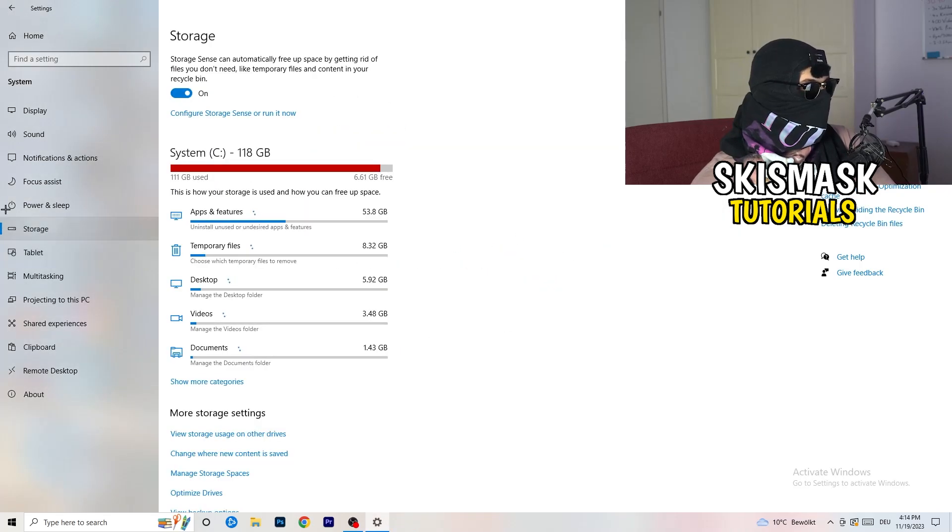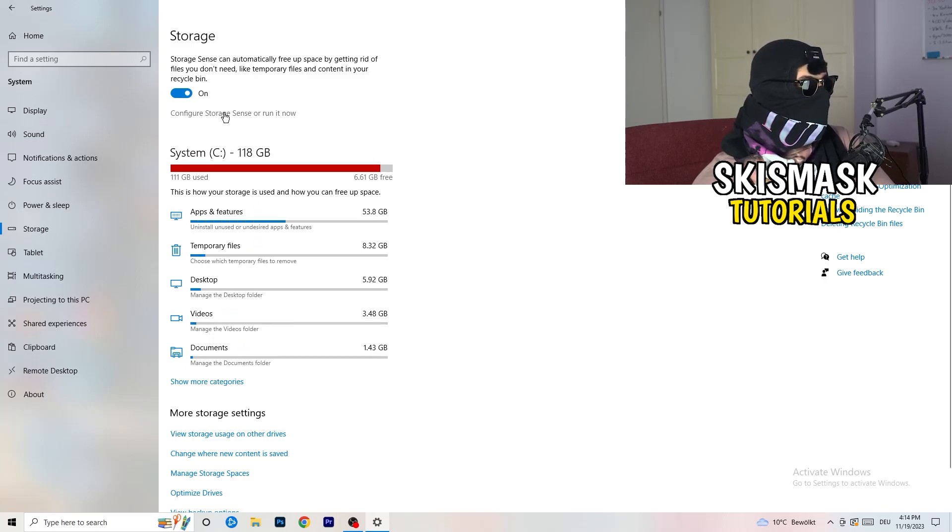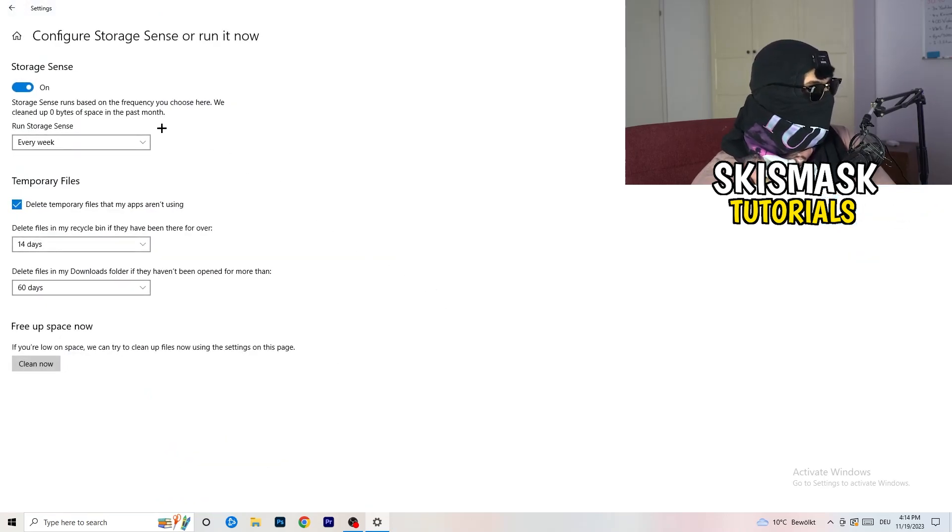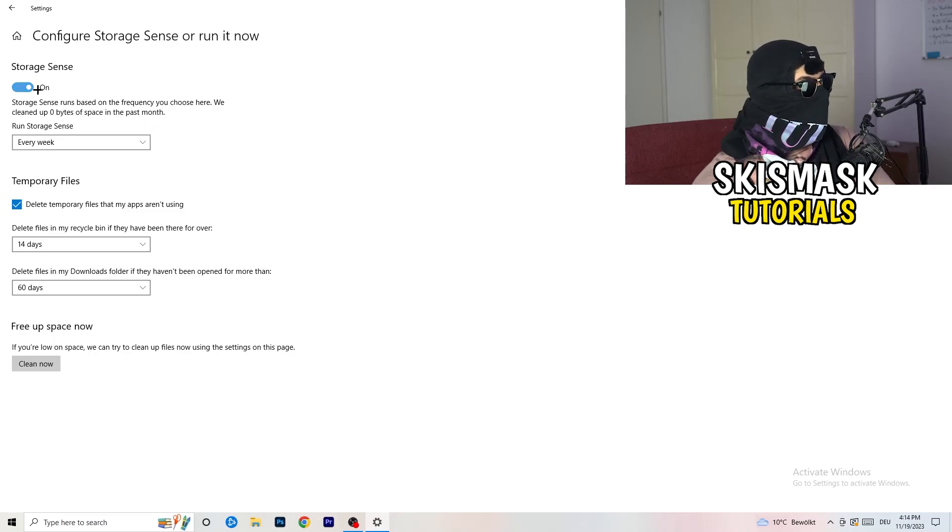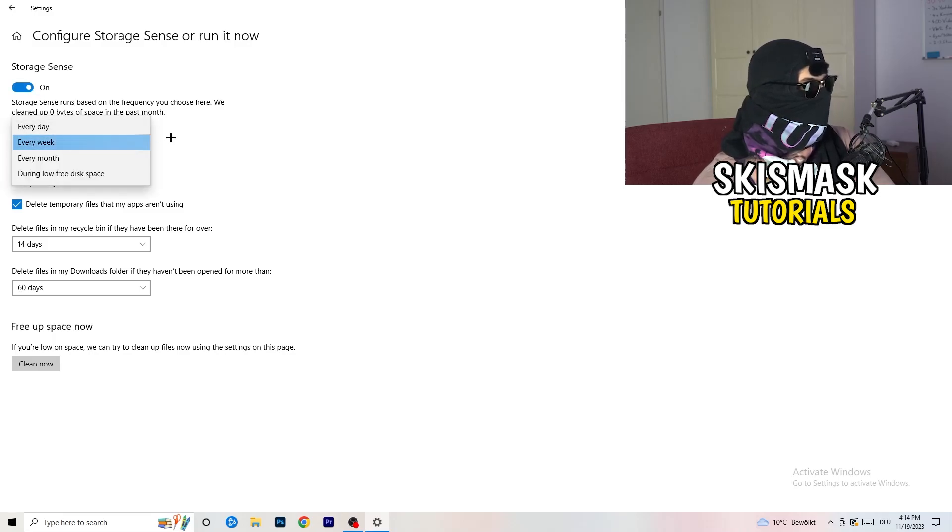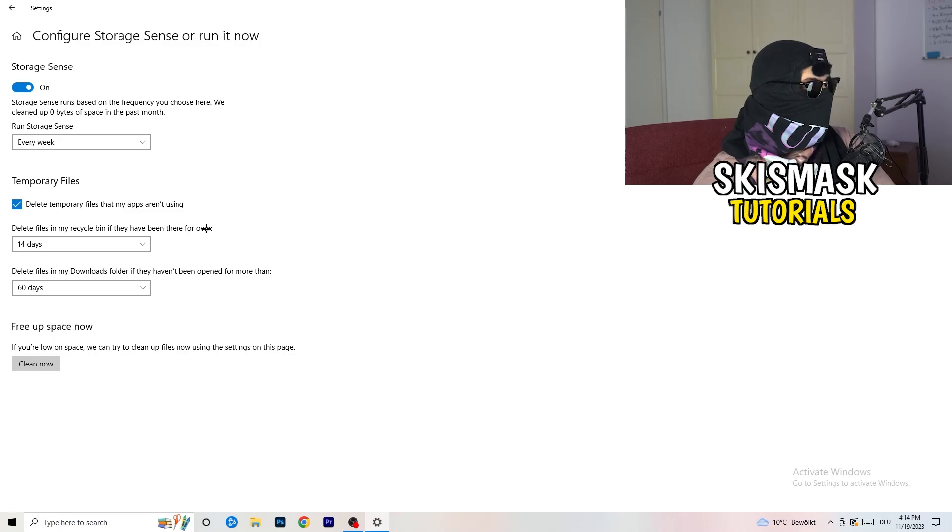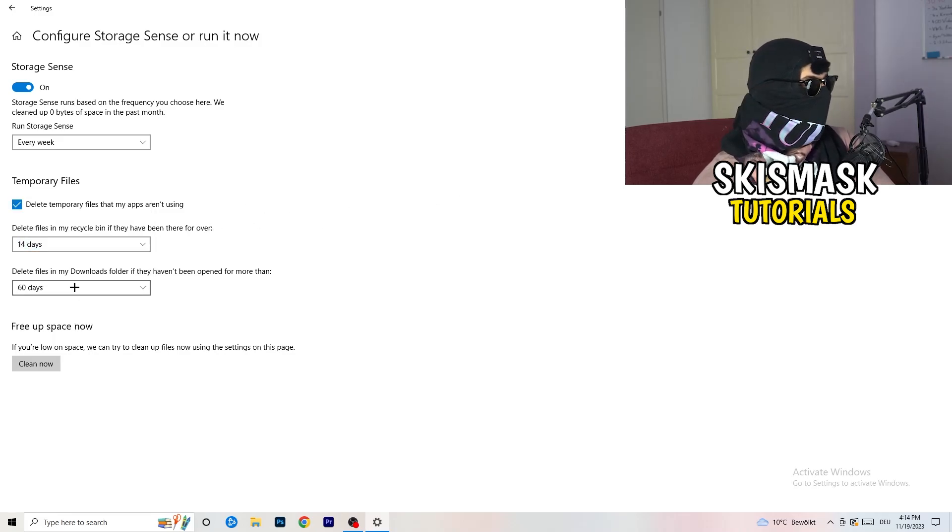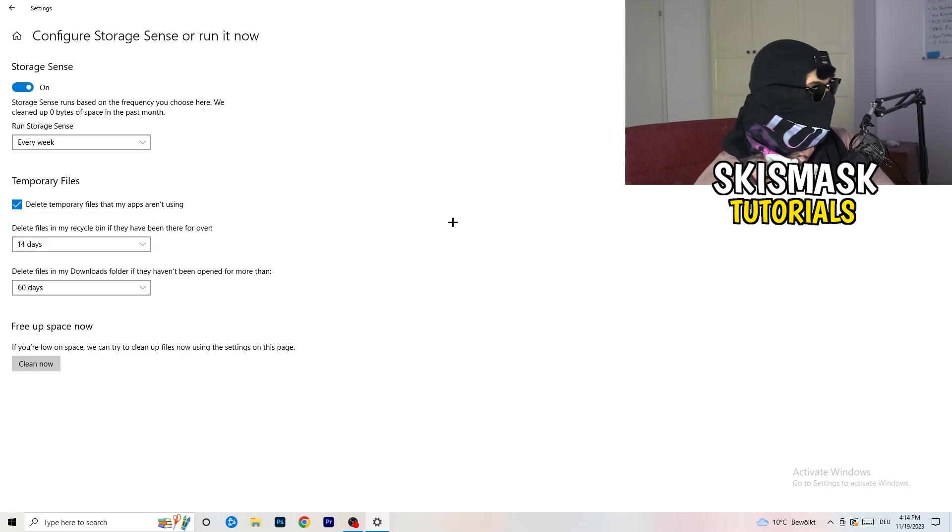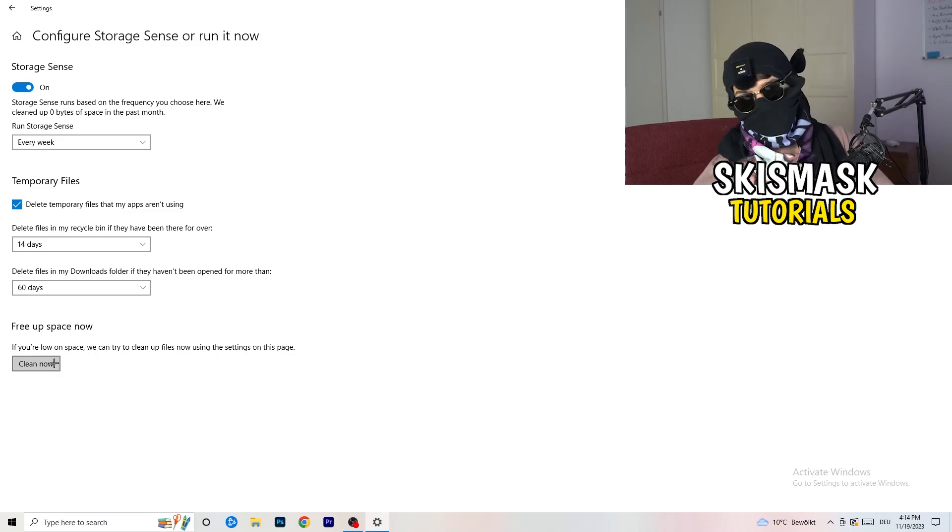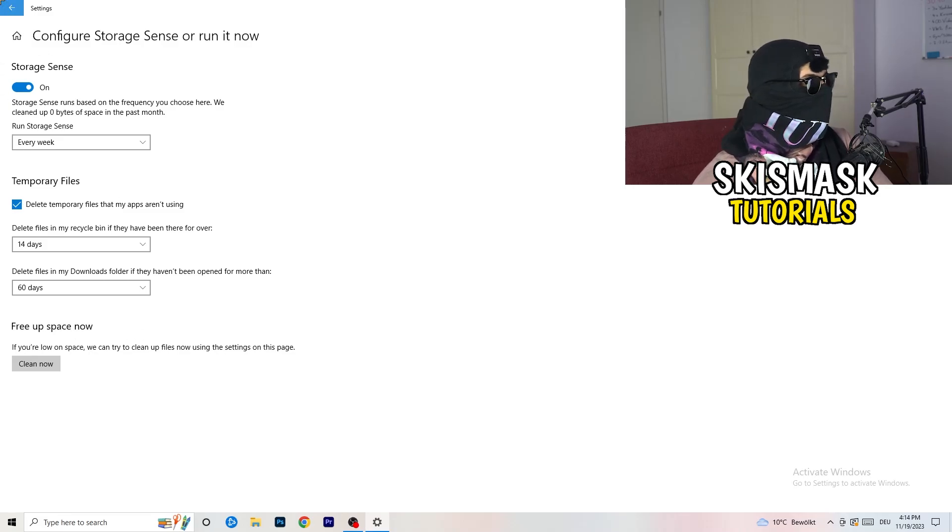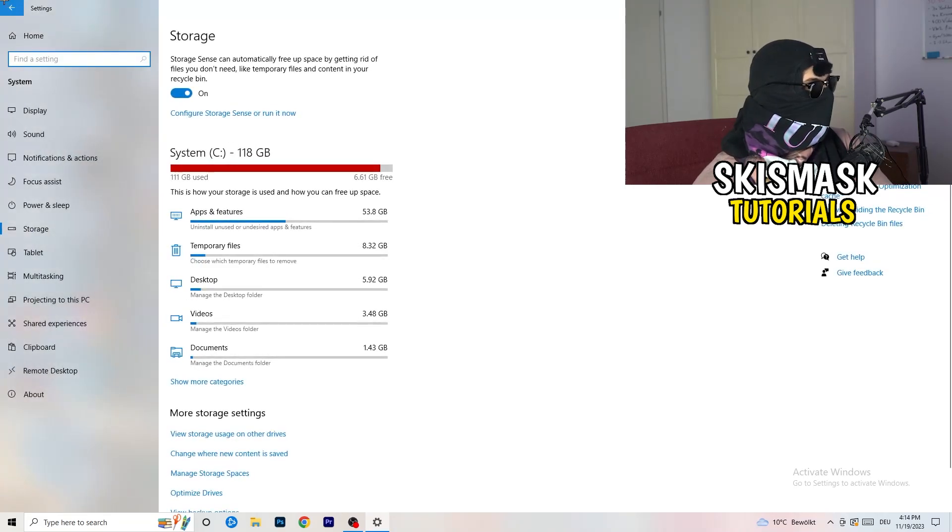So once down, go to the blue-printed text where it says configure storage sense or run it now. And now you basically need to copy my settings. So check it, turn it on. Next thing is going to be, go to run storage sense where you're going to click onto every week. Check delete temporary files that my apps aren't using. Delete files in my recycle bin if they haven't been there for over 14 days for me. And delete files in my downloads folder if they haven't been open for more than 60 days, I would say, just to be on the safe side. And afterwards, you're going to click on clean now. I won't do that because it will take a lot of time and I don't want to do that in this tutorial. So click on clean now for you. Go back once, go back twice.